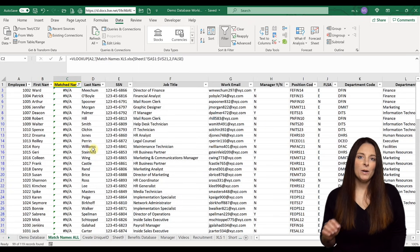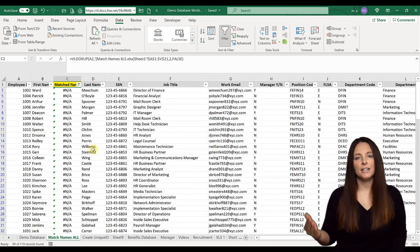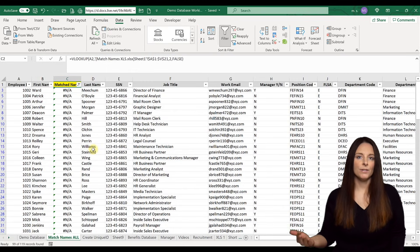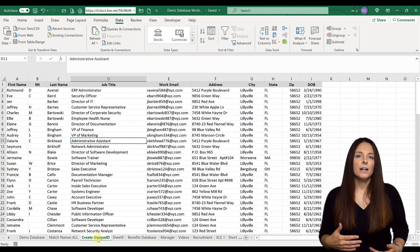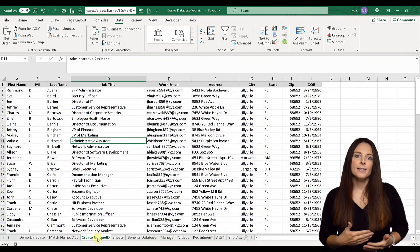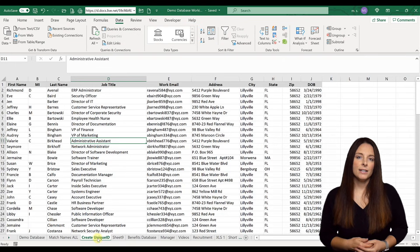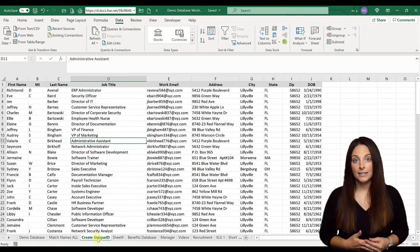So this is one way you can use VLOOKUP to match names on two different spreadsheets. Now let's say that you don't have a unique ID that you could use as a reference lookup. What you can do is see if there's anything on that spreadsheet — any columns of data — that you can use to create a unique ID.